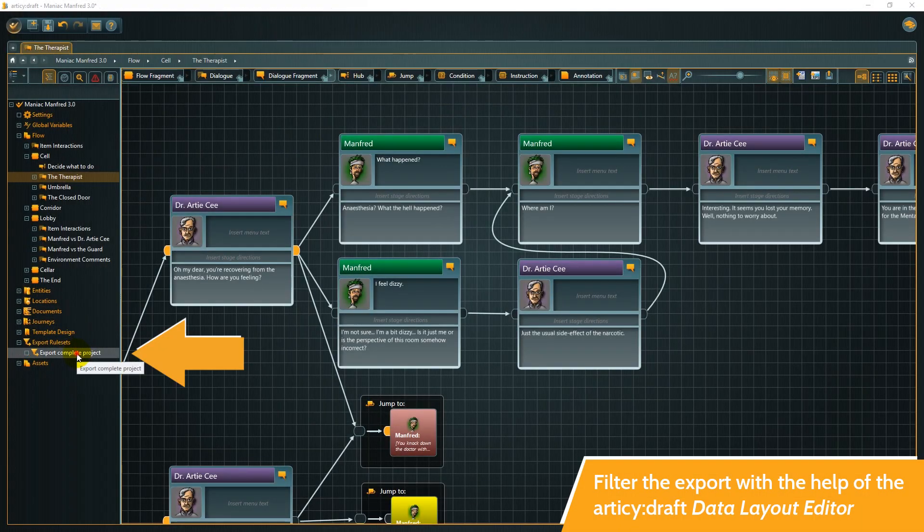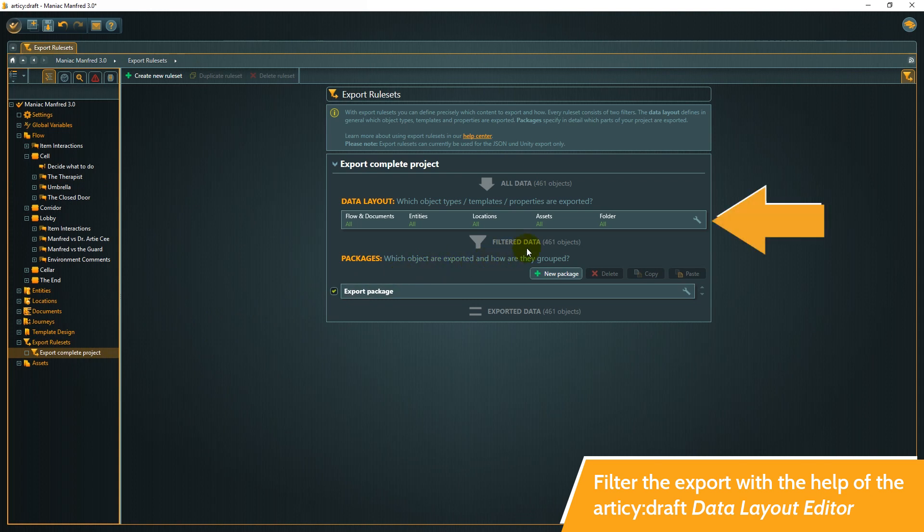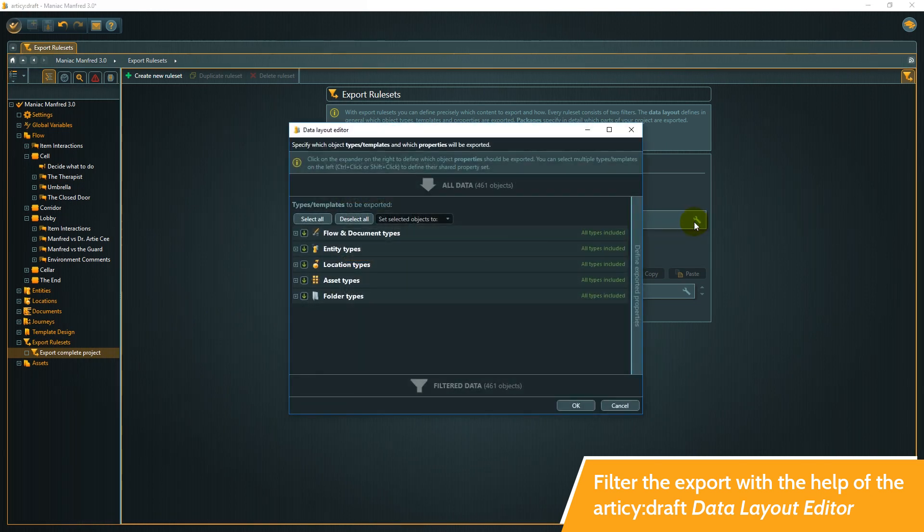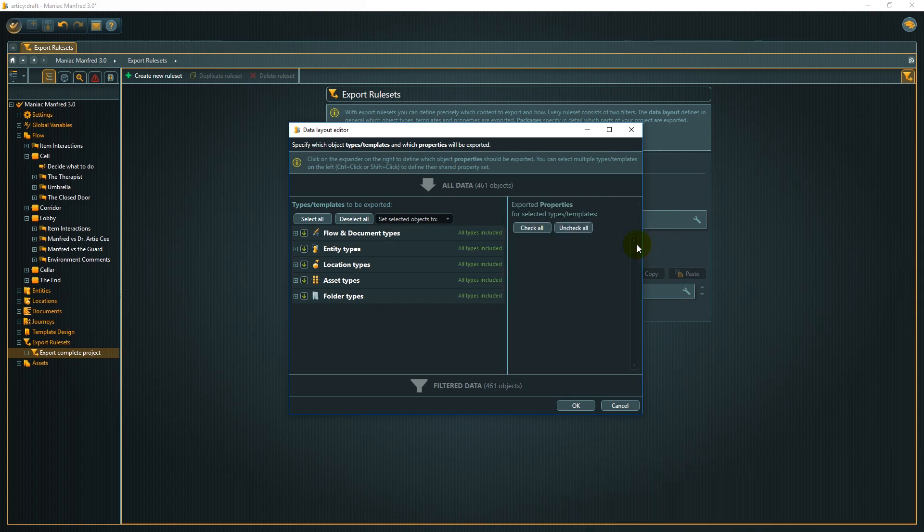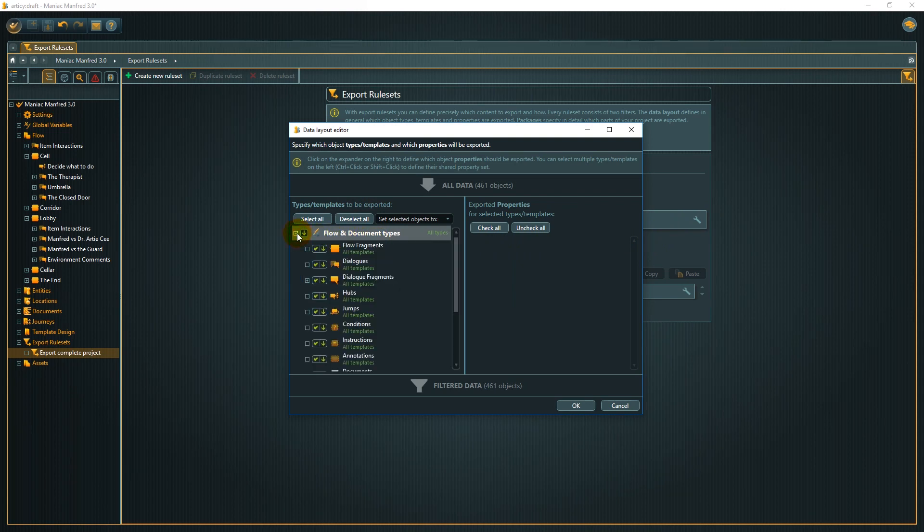Within articy, open the export rule sets and select the data layout editor. Expand the selection menu from the right side. For example, we could decide here that we don't need menu text and stage directions for dialog fragments in our export.